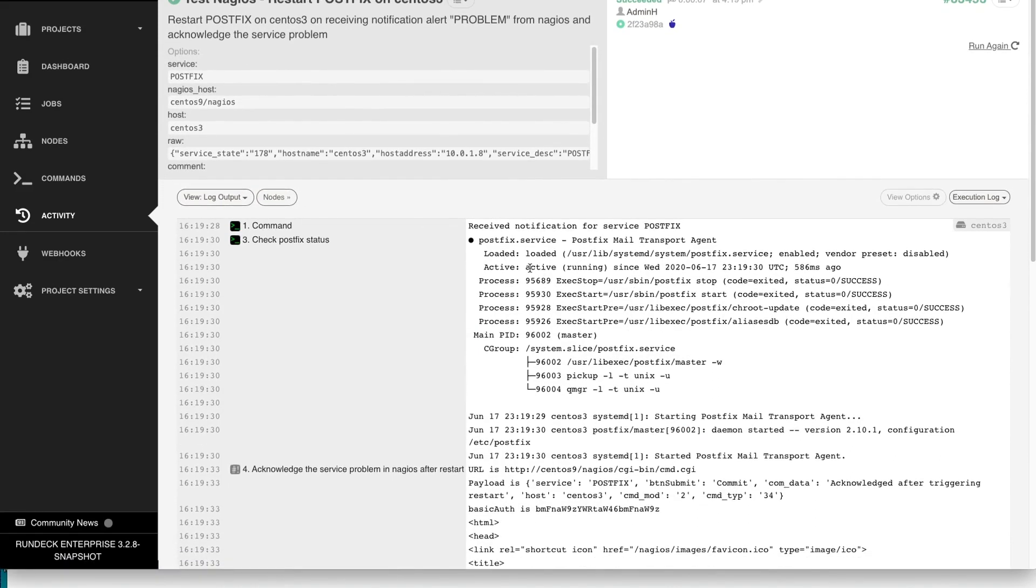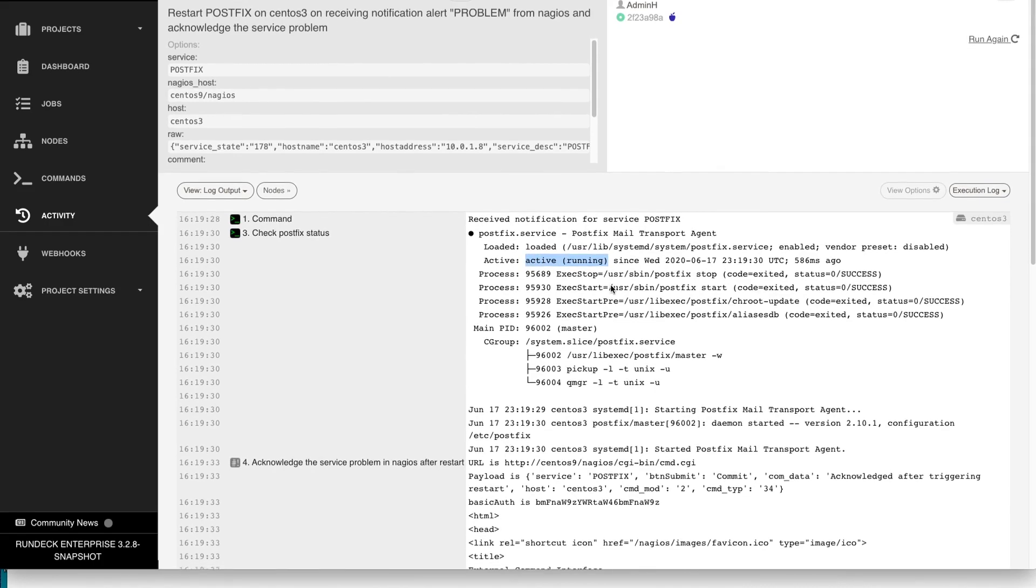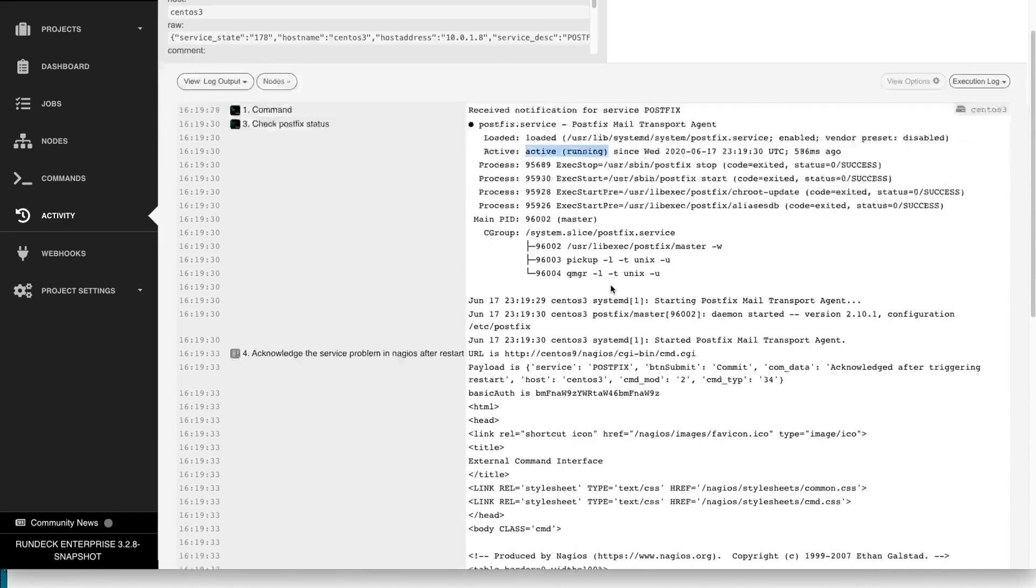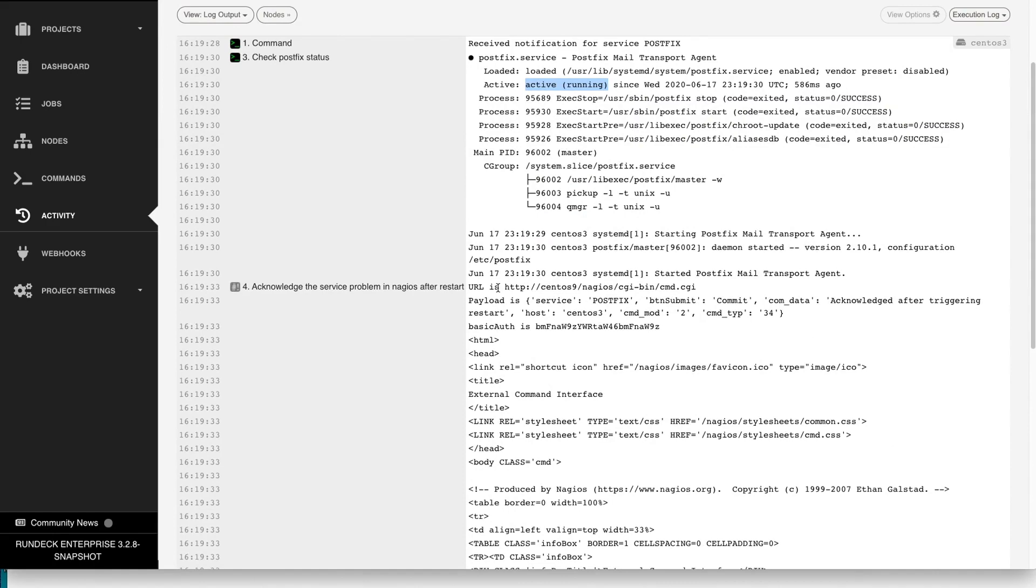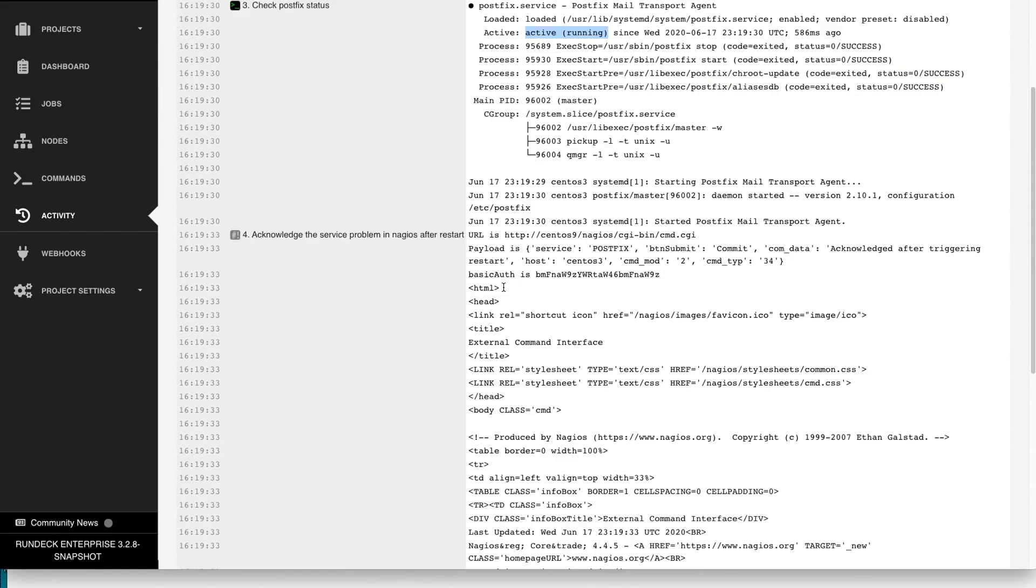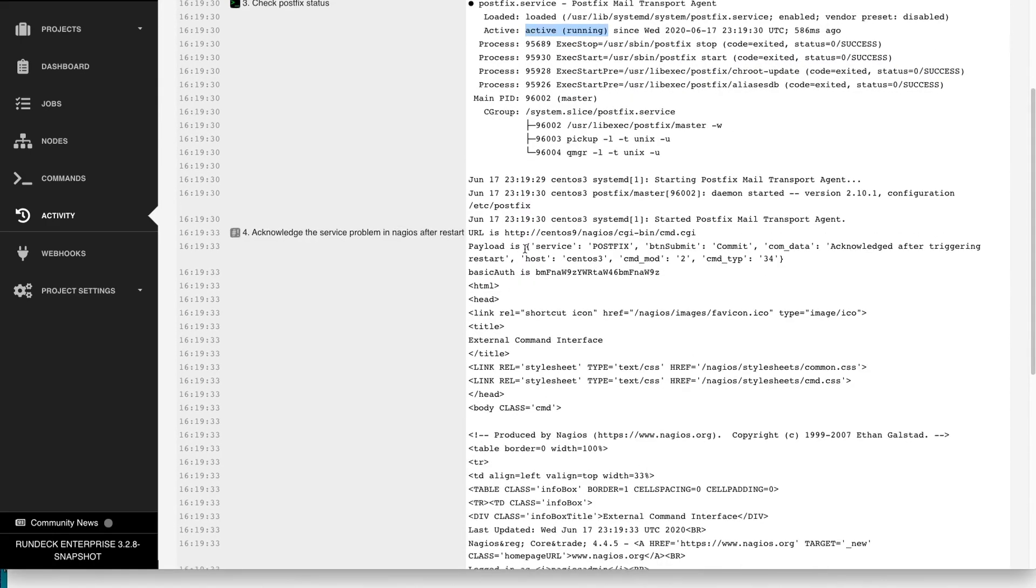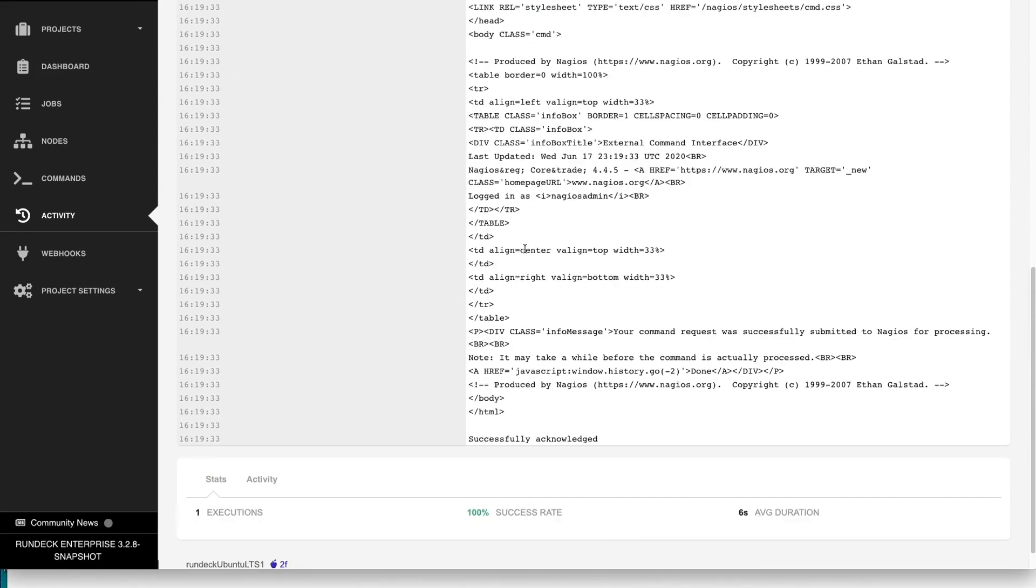And it actually, even after restarting it, checked the status so we know it was successful. And then this is the call to Nagios to acknowledge and add a comment to that.